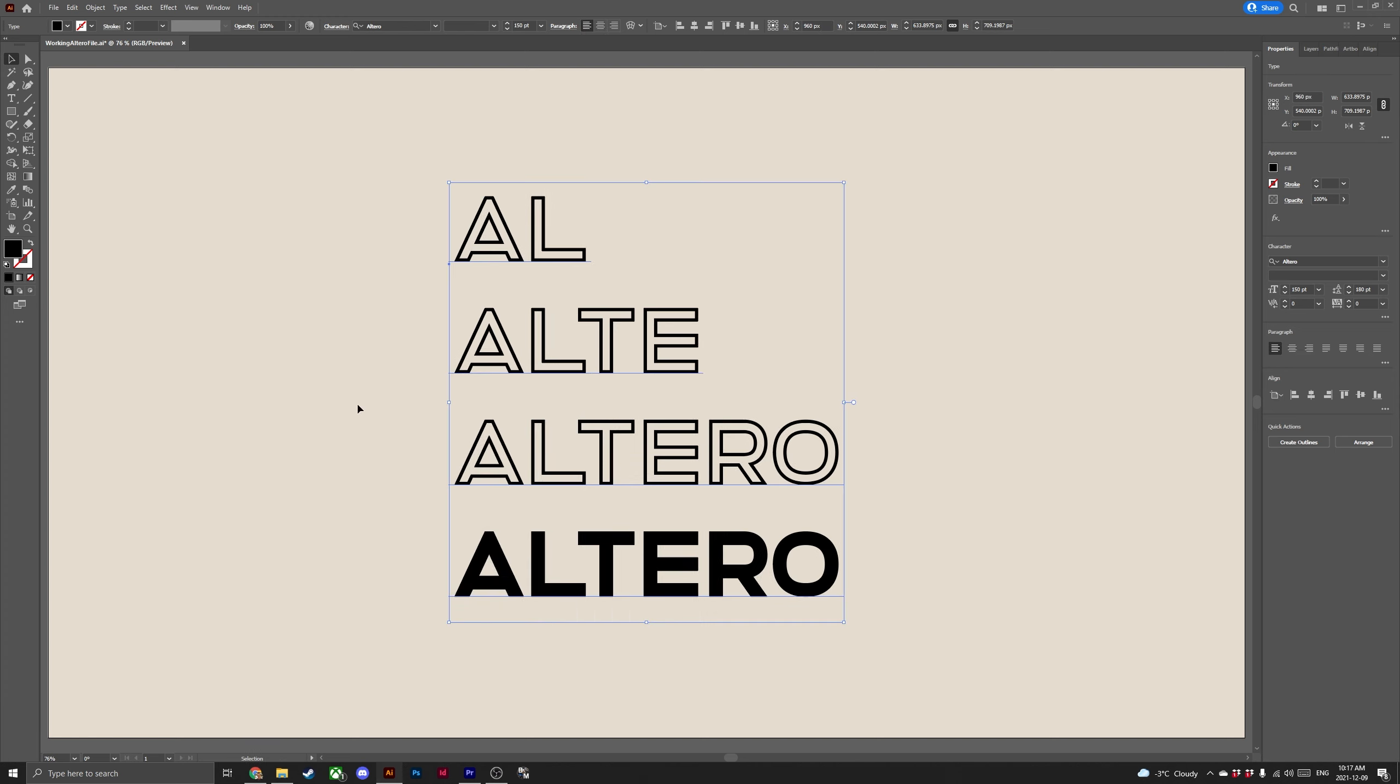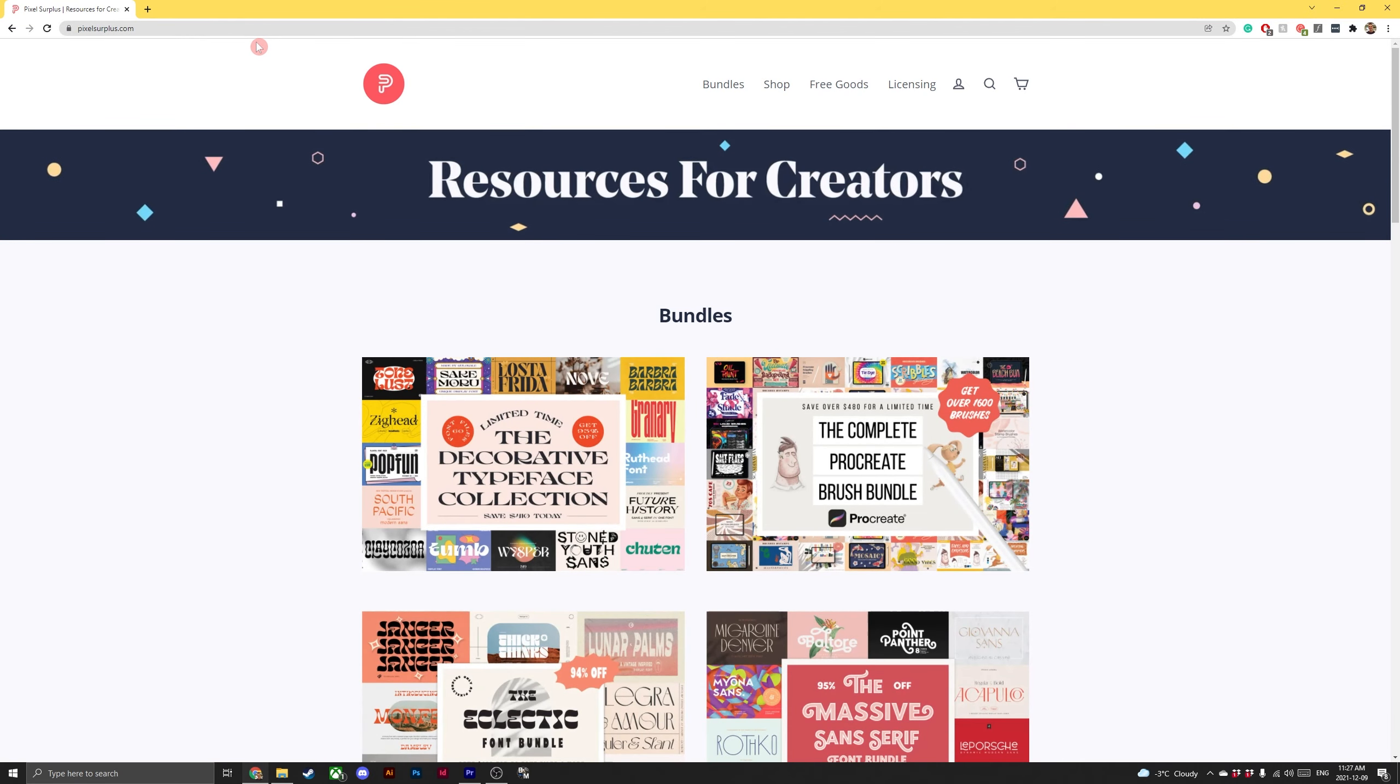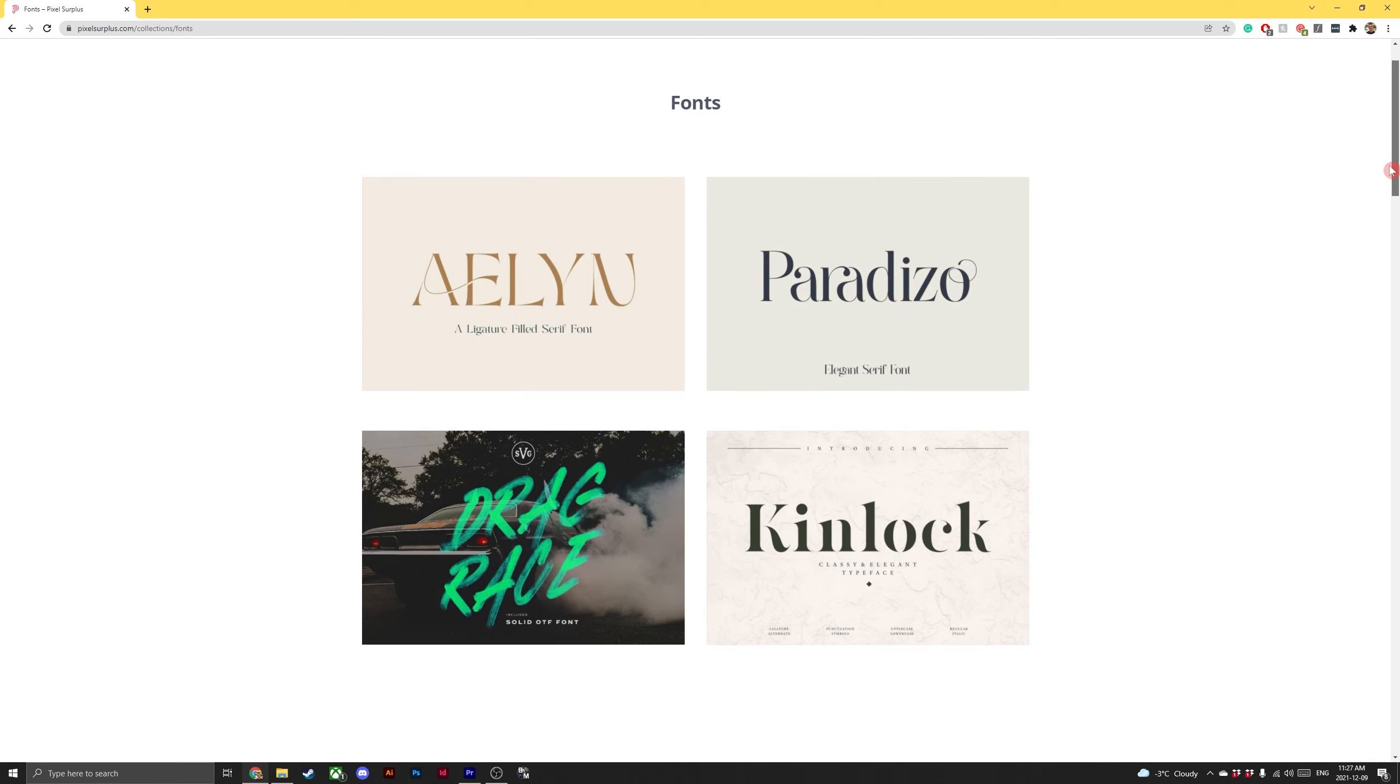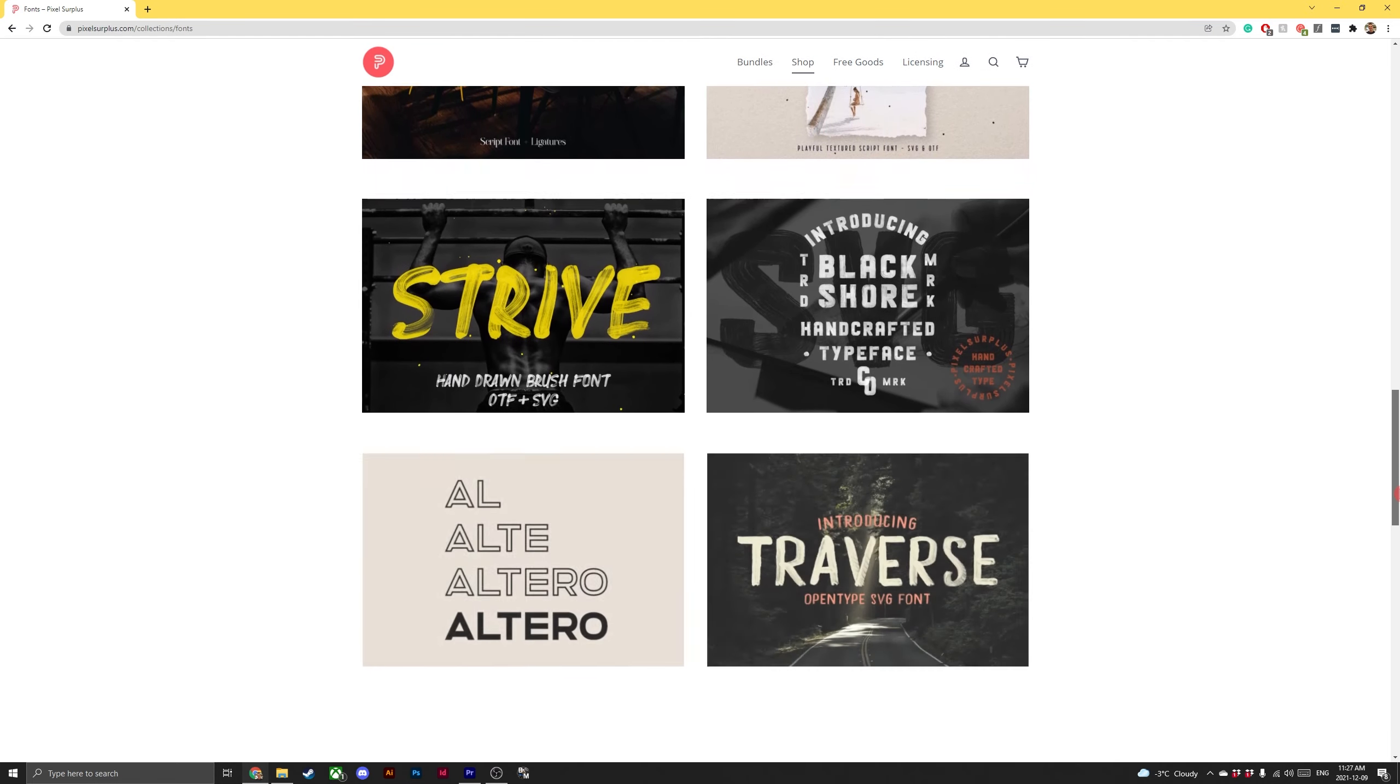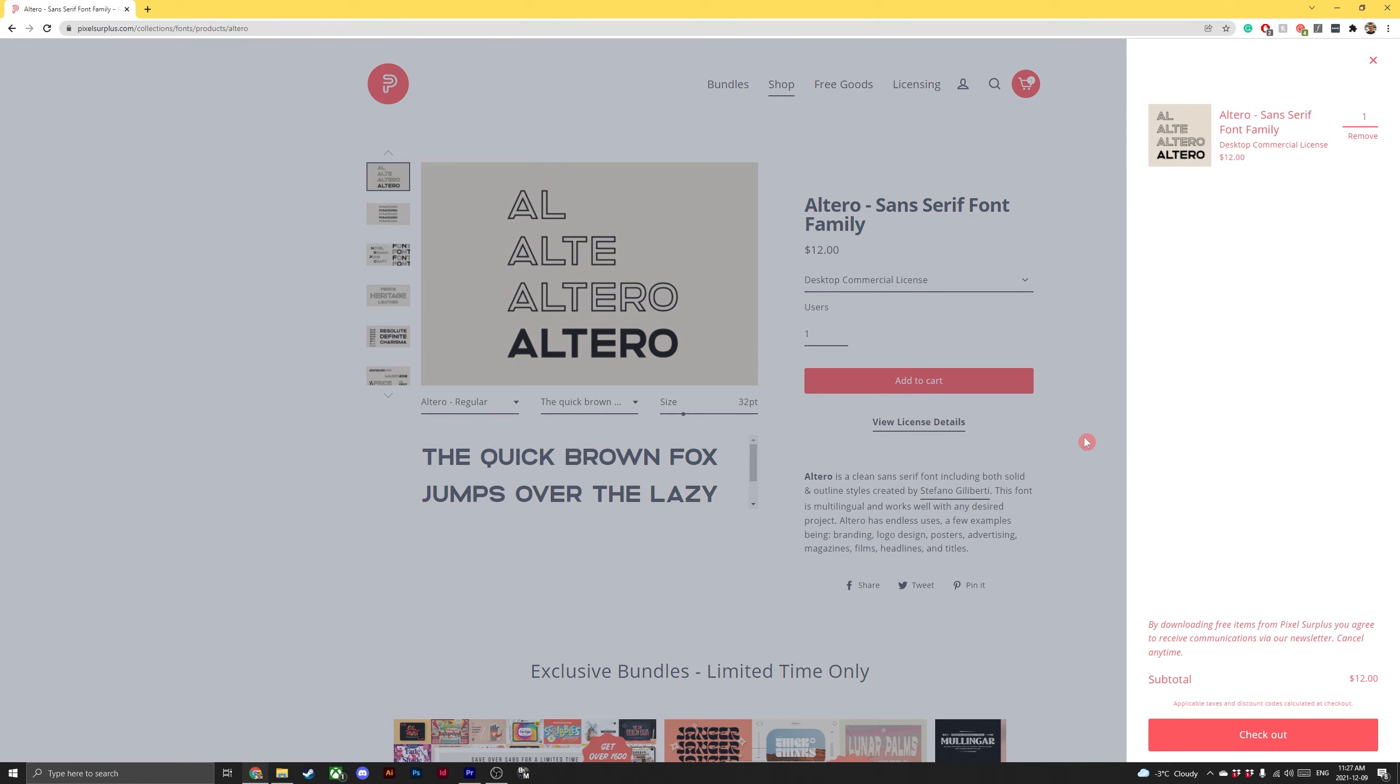And there you have it, a ton of useful shortcuts and hotkeys in Adobe Illustrator to help you increase your workflow. Like and subscribe and come and visit us on Pixel Surplus for thousands of beautiful fonts, like the font I used today in my demonstration, Altiro by Stefano Giberti. Link to Altiro as well as Pixel Surplus will be found in the description below. Thanks and have a great day everyone.